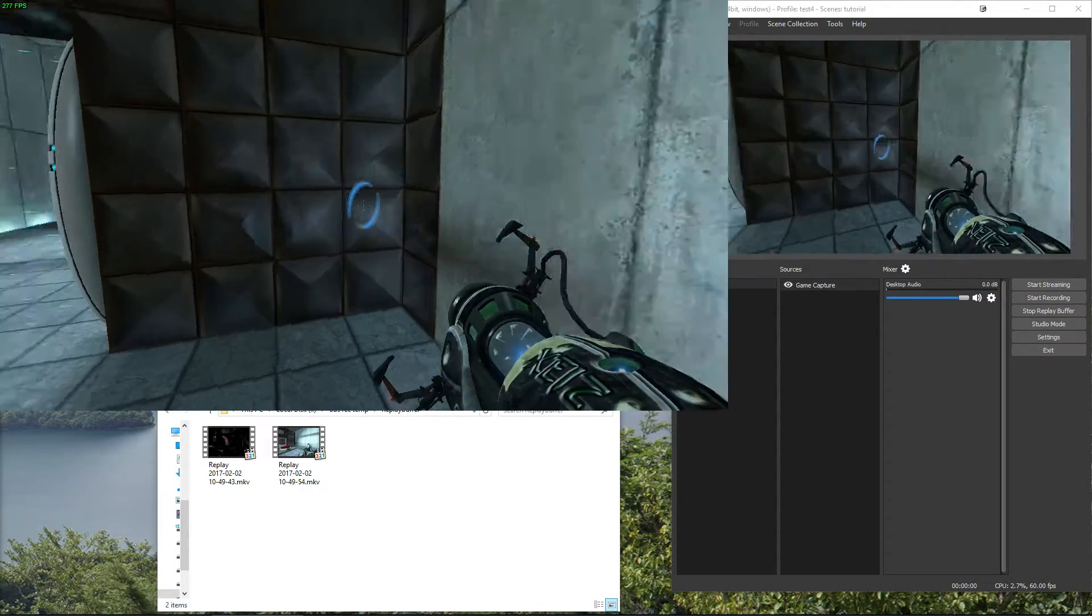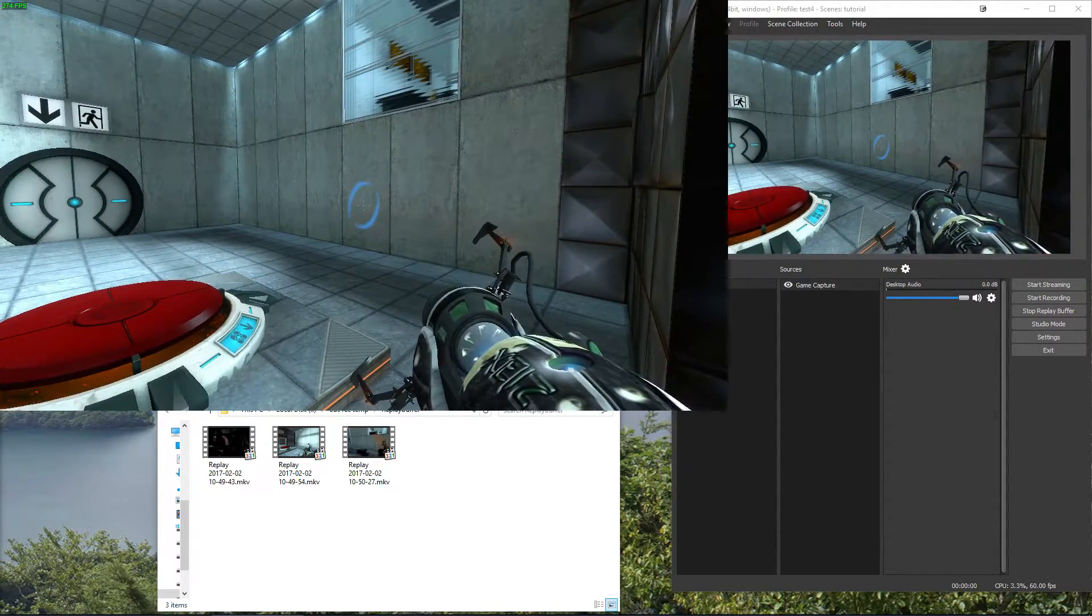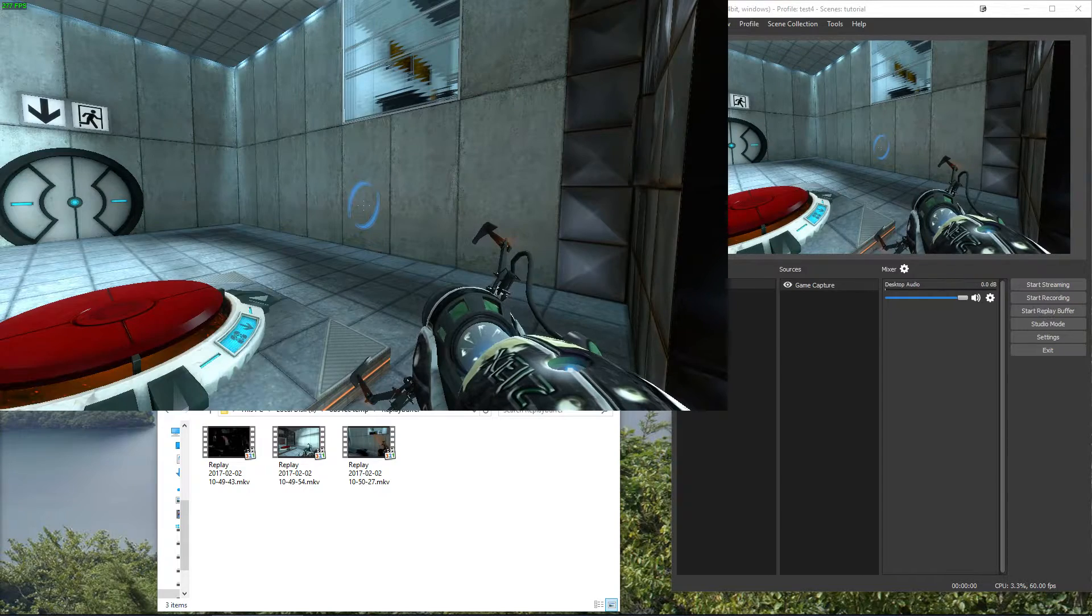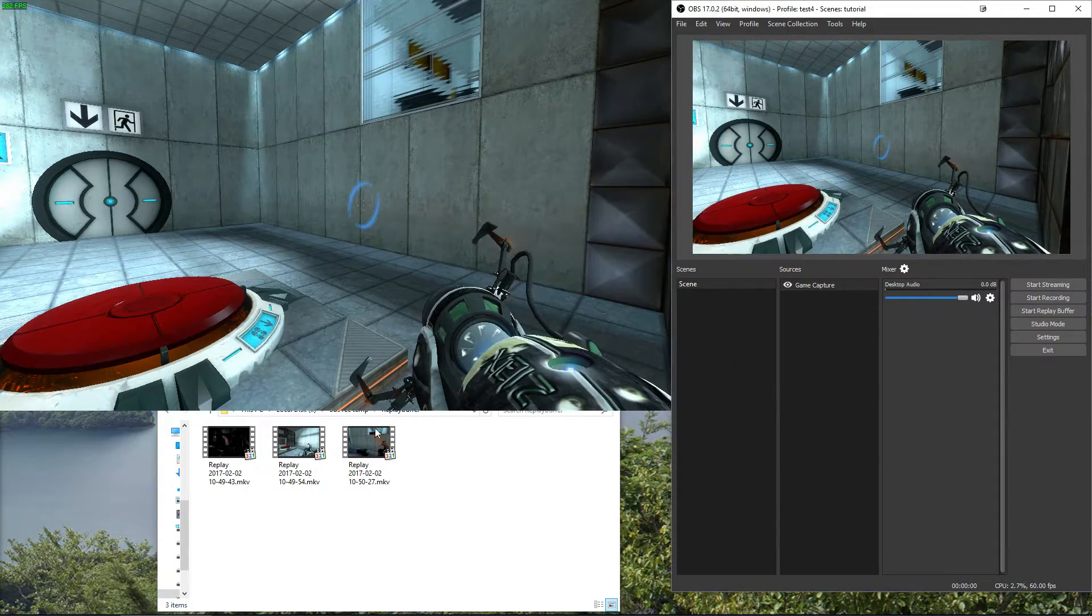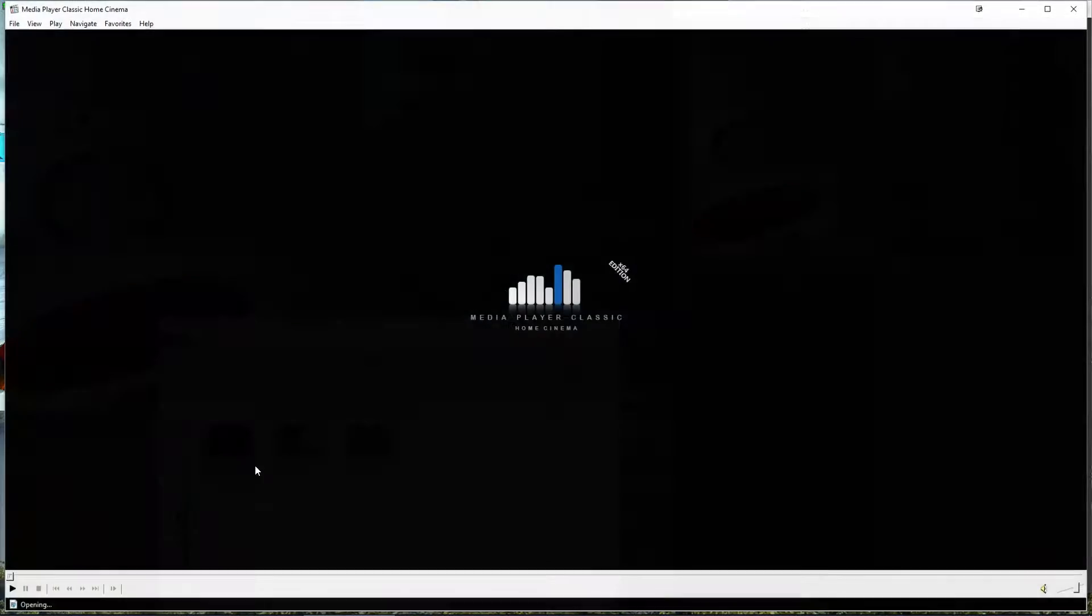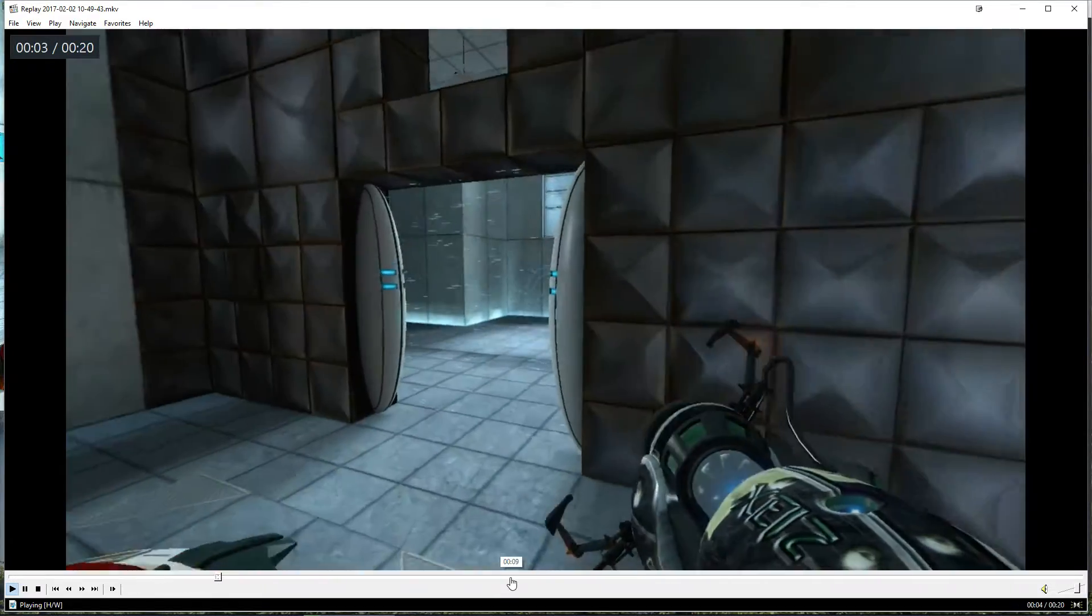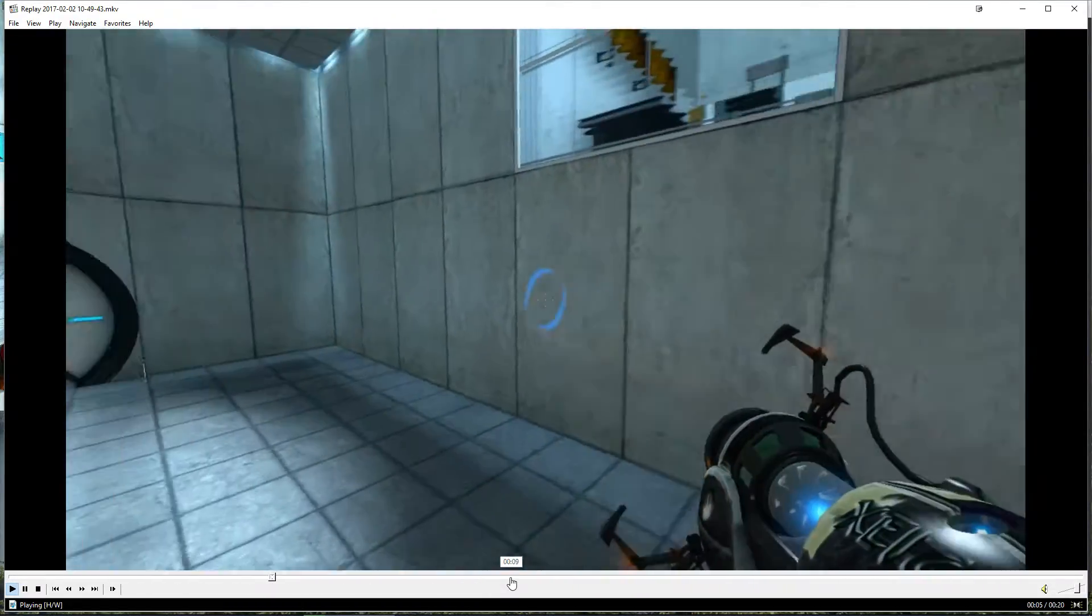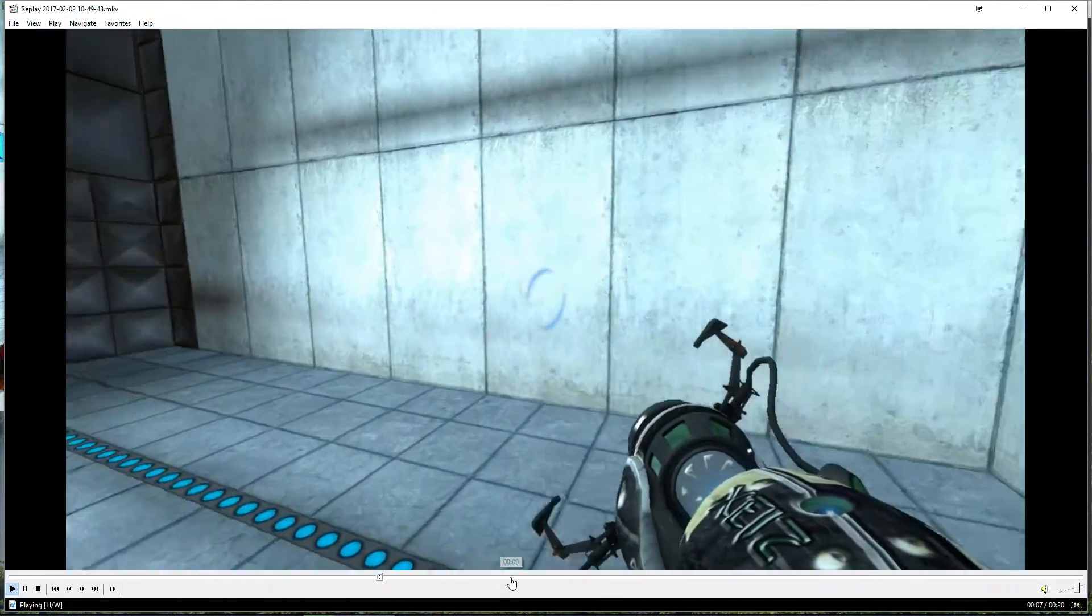So it's pretty neat. So I'm done now. I'm stopping the replay buffer, go into my folder and I can now check my replays out. What I did. And then you see it didn't actually lag.